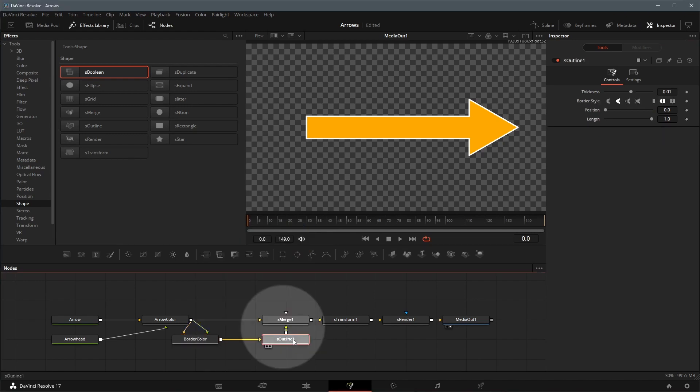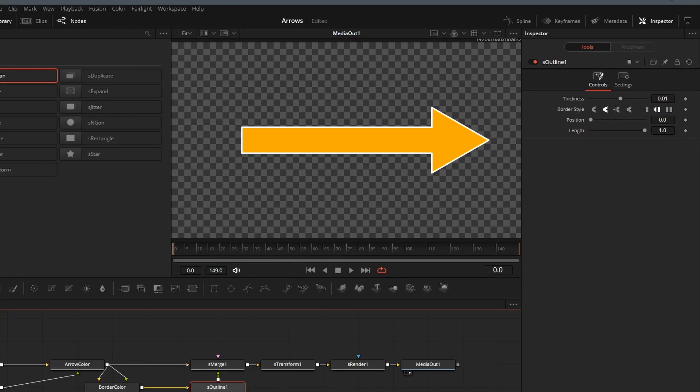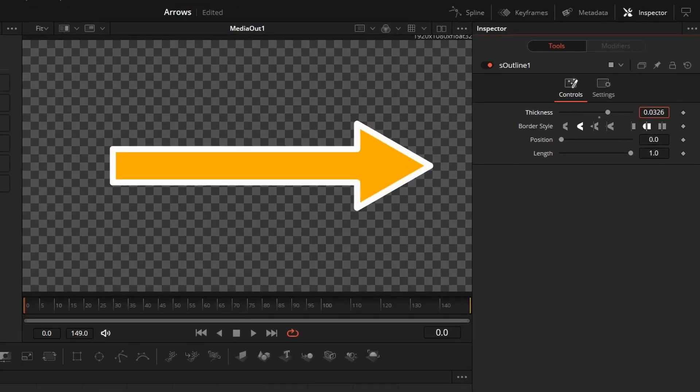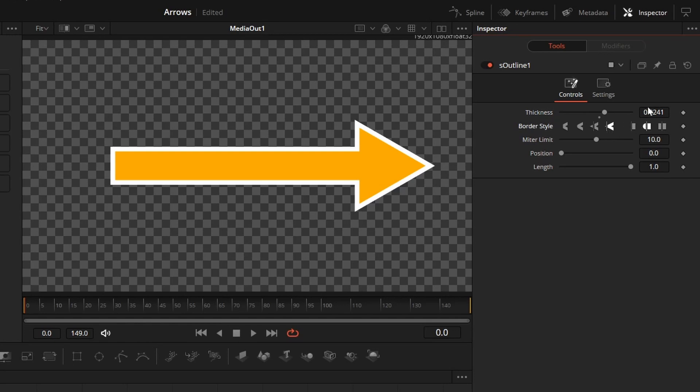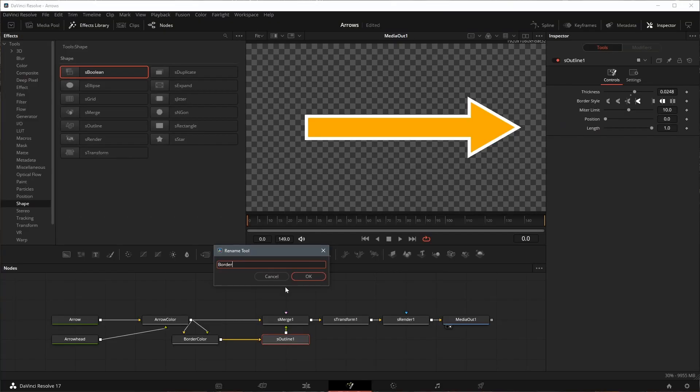To change the width of the border, select the outline node, in the controls tab, we can change the thickness, or the border style. Rename the node to border width.